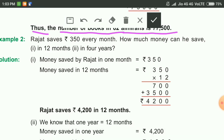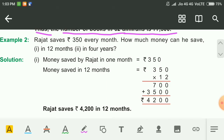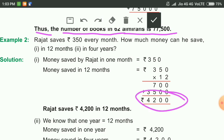We multiply 350 by 12. First multiply by 2: 2 times 0 is 0, 2 times 5 is 10 — write 0, 2 times 3 is 6 and 1 is 7. Then multiply by 1: write 0, 1 times 5 is 5, 1 times 3 is 3. Add the numbers and you get the answer. Rajat saves rupees 4200 in 12 months.